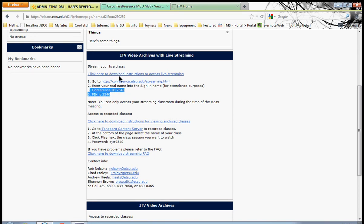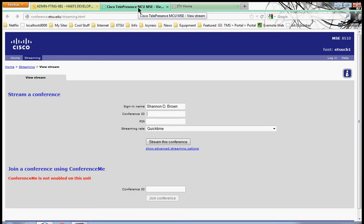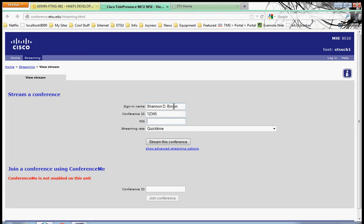Instead of using these numbers, I'm going to use a special test number, and feel free to type this in as we go along. It's 12345, and PIN number is 12345. This will give you access to a permanent conference that we leave running 24 hours a day, 7 days a week, for the express use of testing your connection.